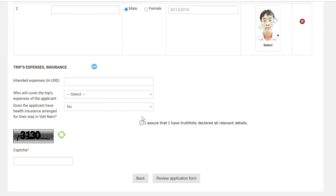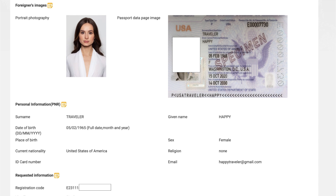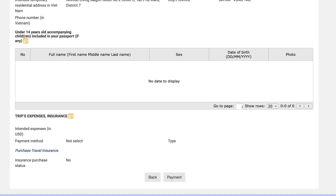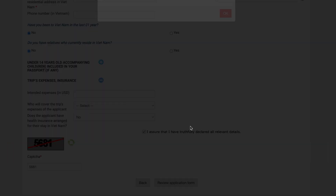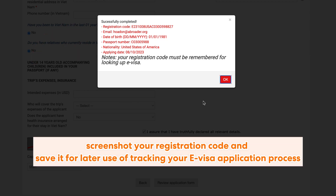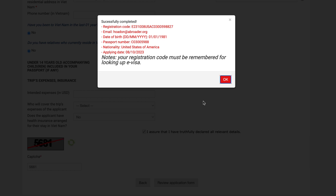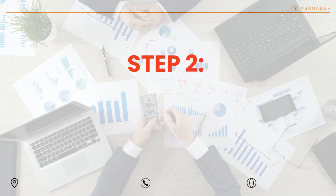Finally, put a tick on the confirmation box and enter the security captcha code below. After you complete filling out all the fields, don't forget to click 'Review Application Form' and ensure all provided information is correct. Otherwise, your Vietnam e-visa registration might be rejected by the official. Then, you will receive a registration code which must be saved for a later status check. We recommend you screenshot your registration code and save it for later use when tracking your e-visa application process. Click OK to double-check your information and click Payment — you will then be moved to Step 2.